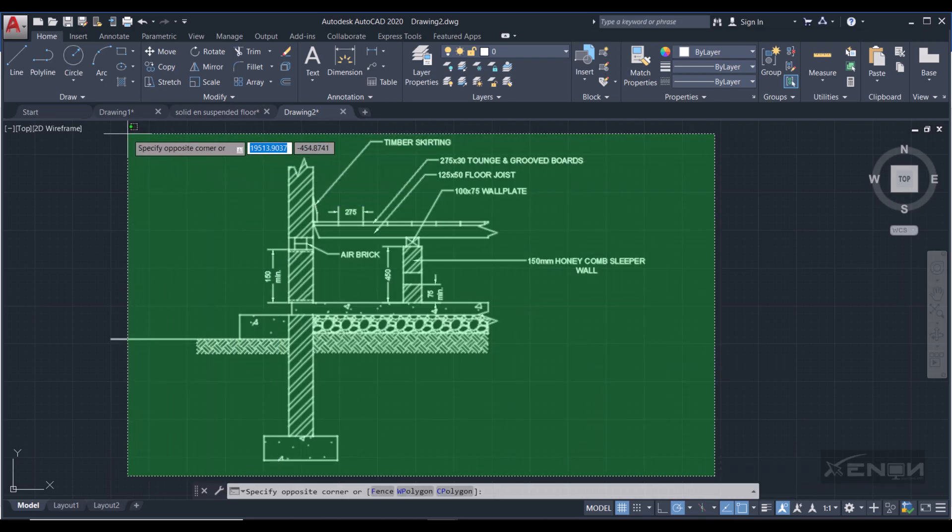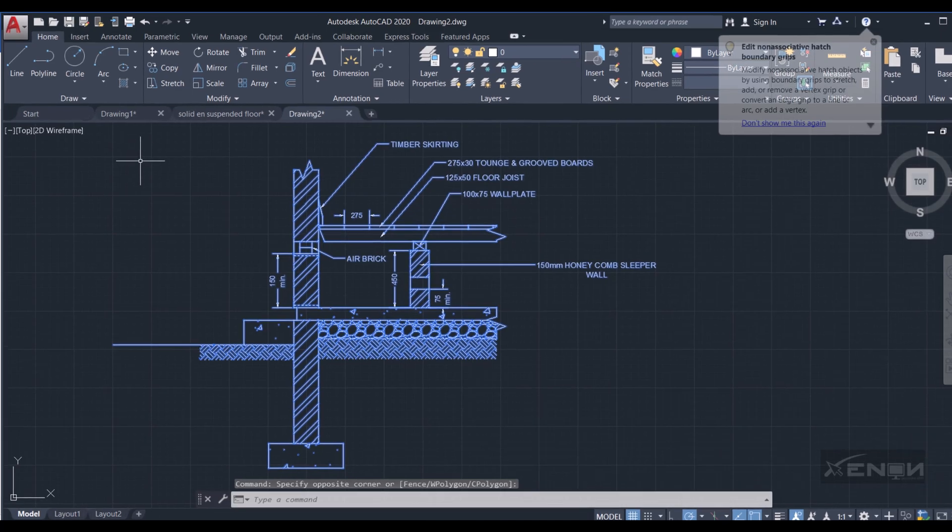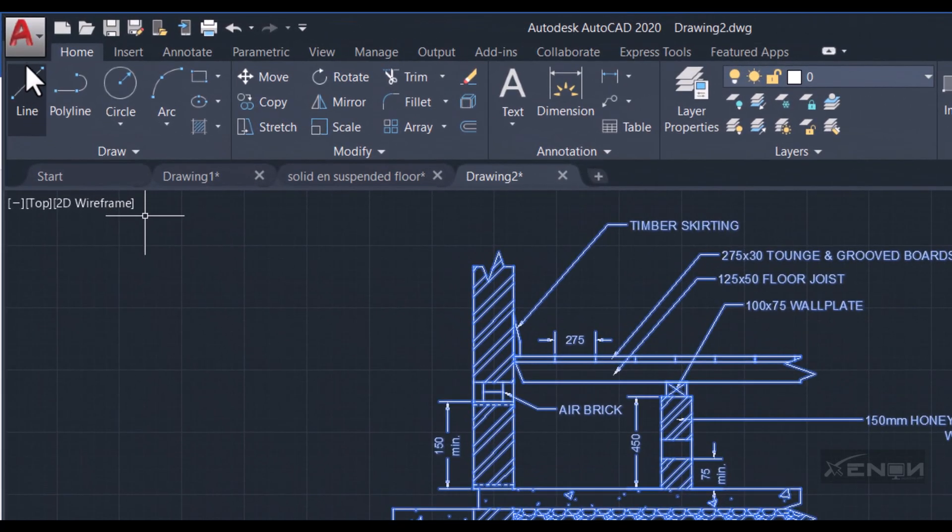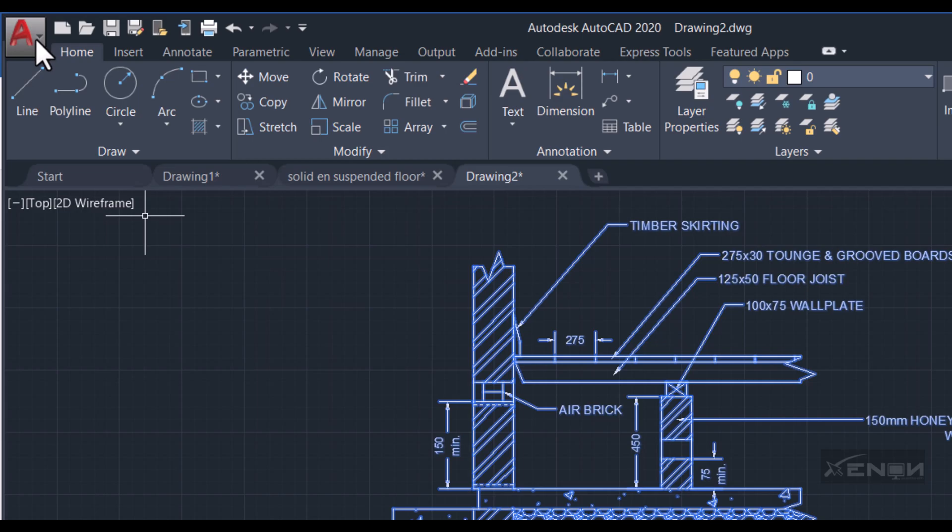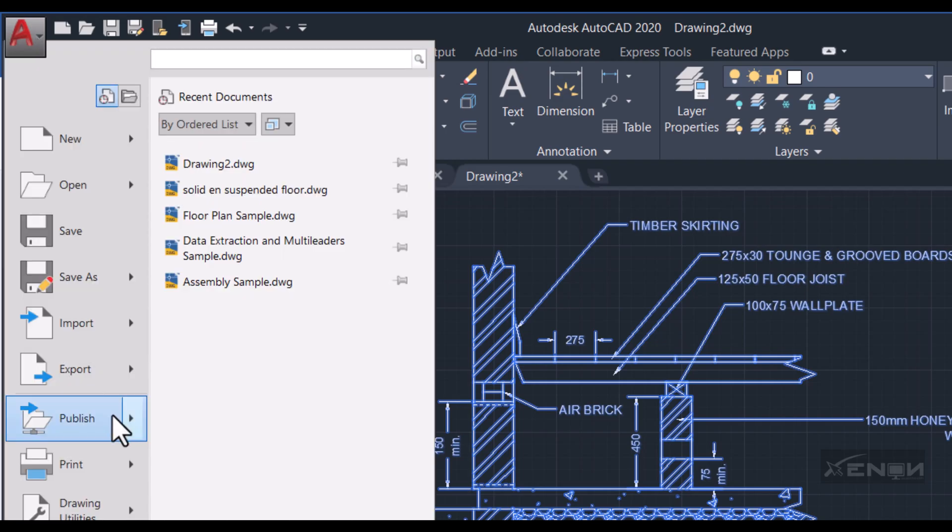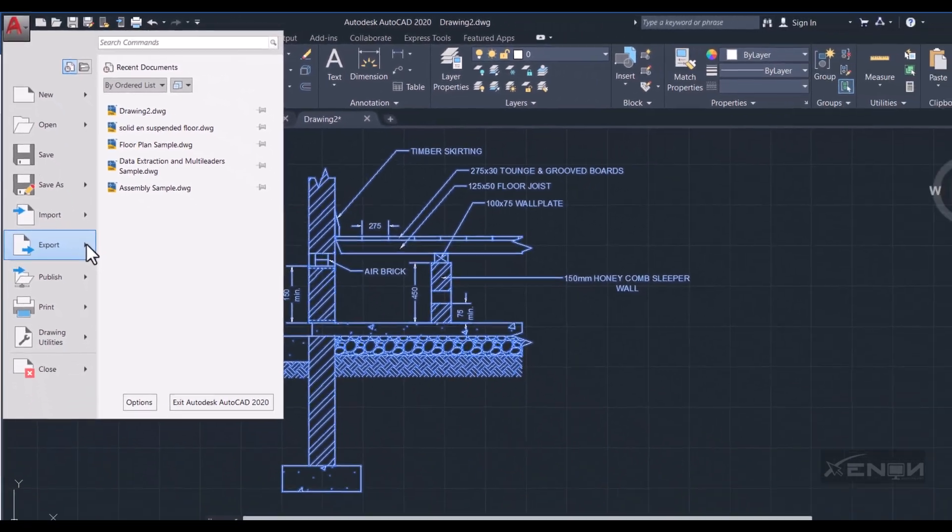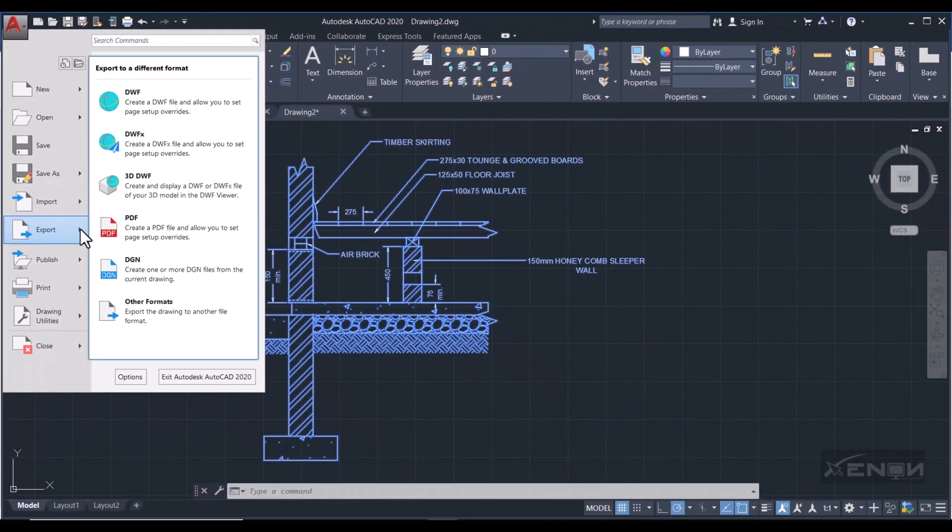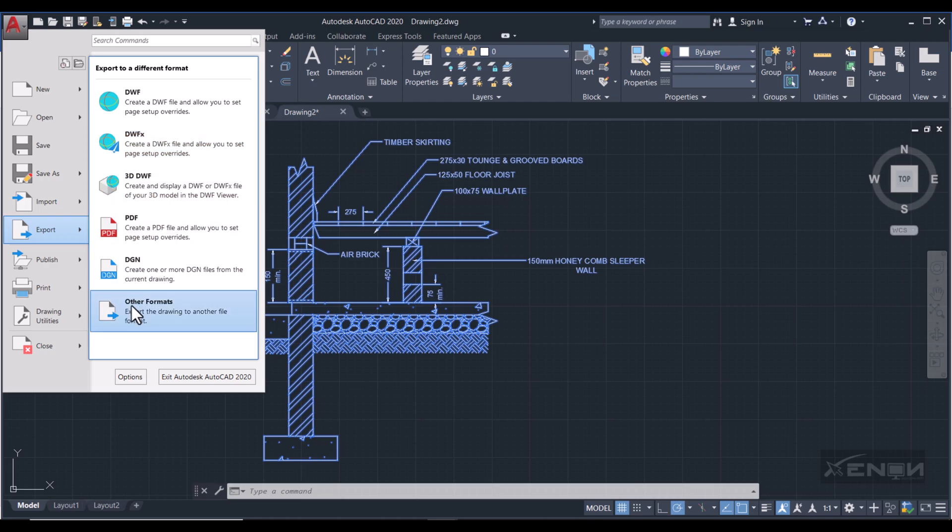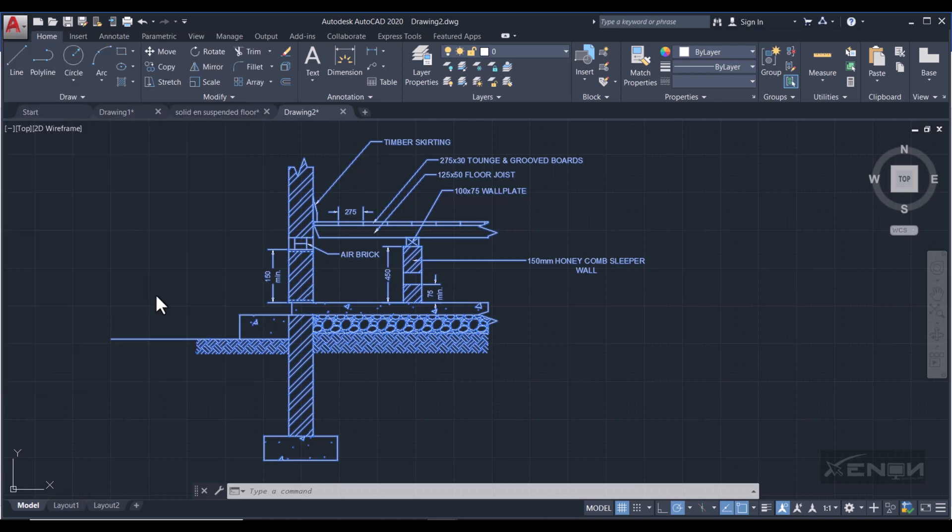And then head over to the AutoCAD icon here. Press that dropdown arrow and then you get this option of exporting. Click it and then you get these very many options, but then you're going to click Other. Click Other Formats.